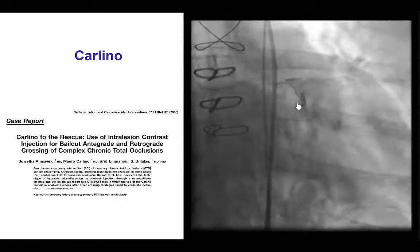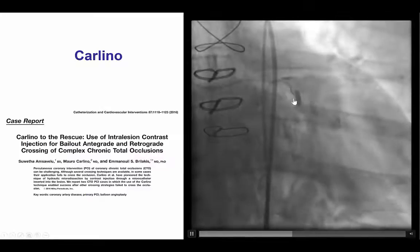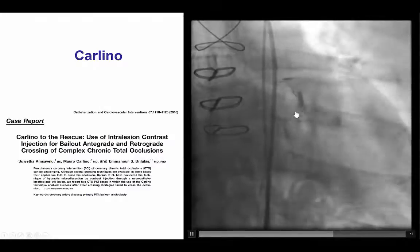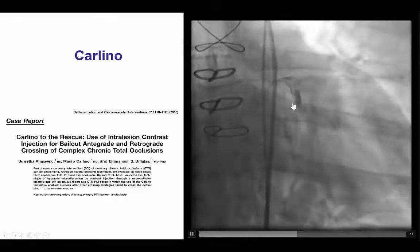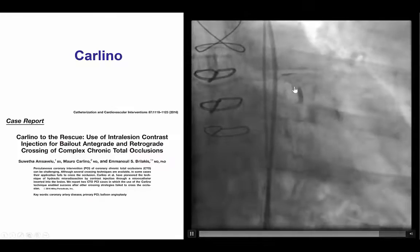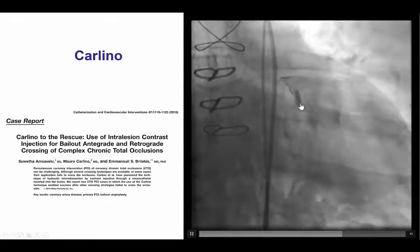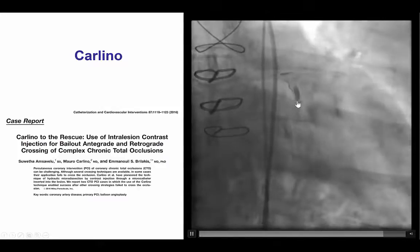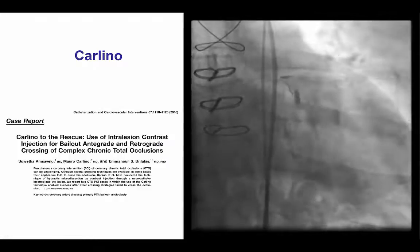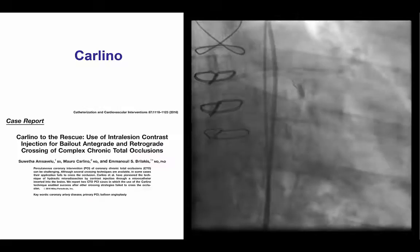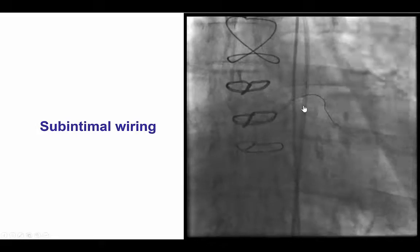That is why we switched to the Carlino technique. We injected a small amount of contrast through the Venture catheter into the proximal circumflex, seeing a subintimal stain and some contrast coming back all the way into the left main. This technique can be very useful when things get stuck or no guide wire can advance, as the contrast injection may help open some microchannels and facilitate subsequent wiring.